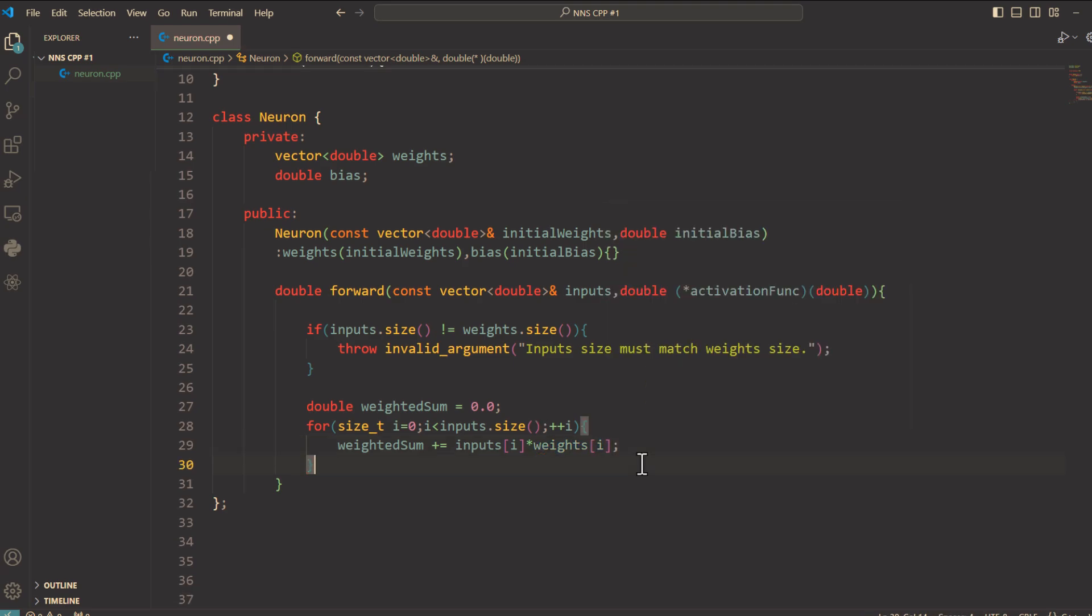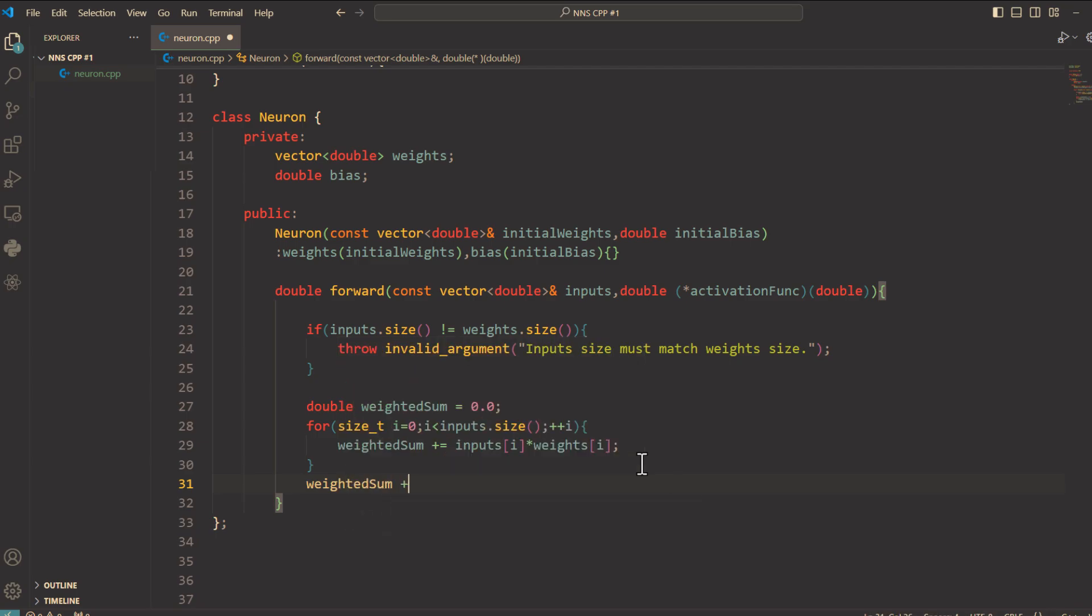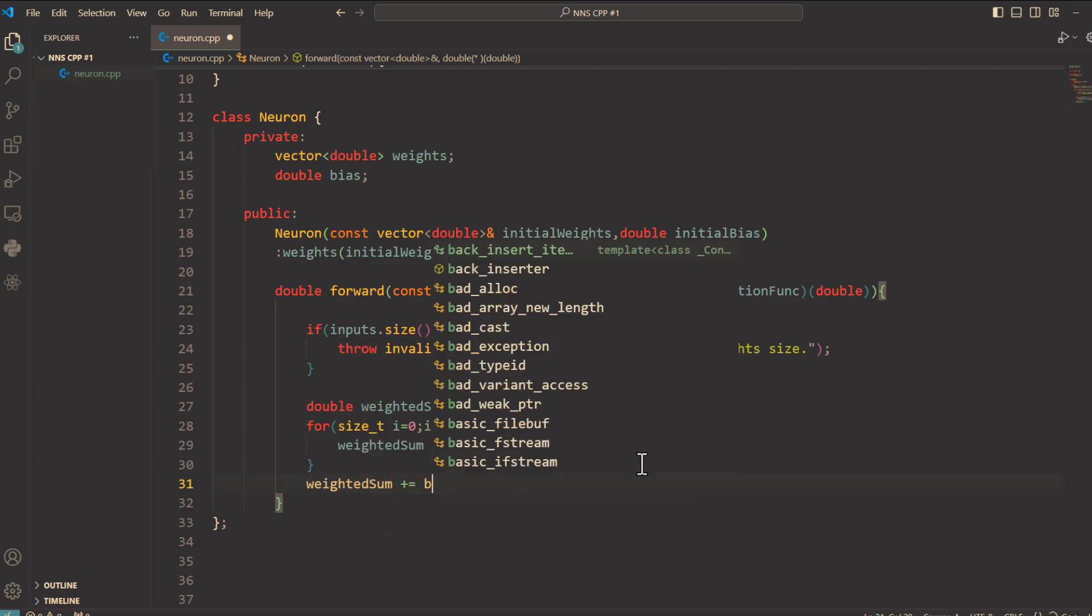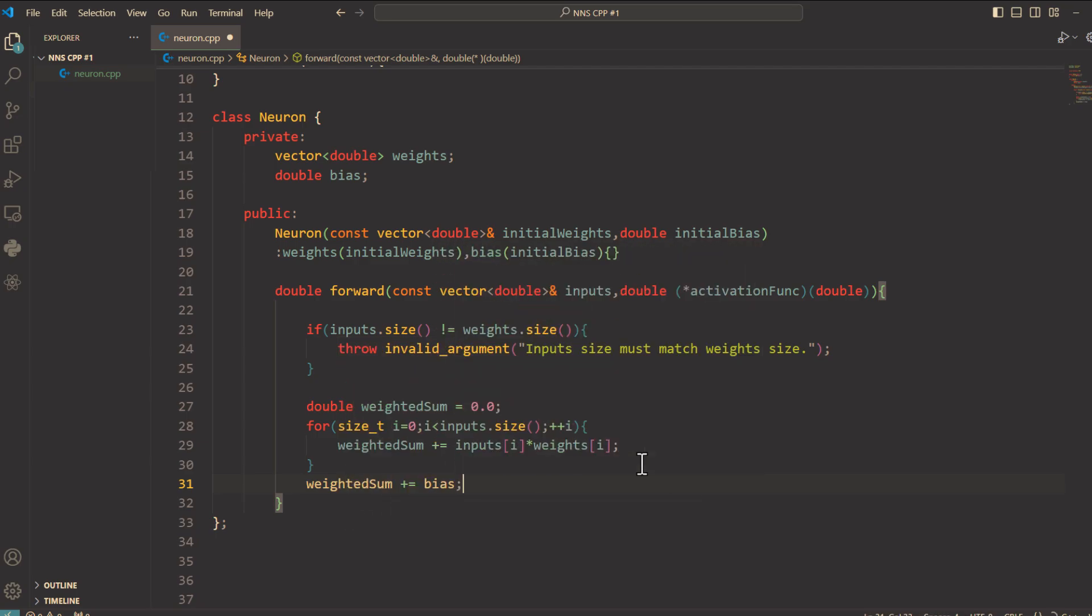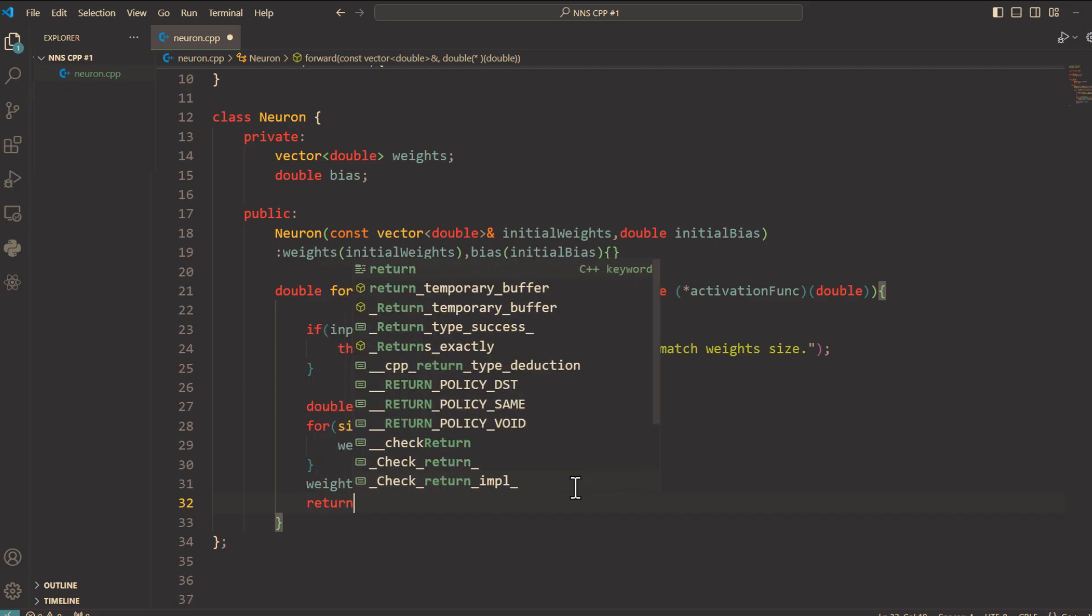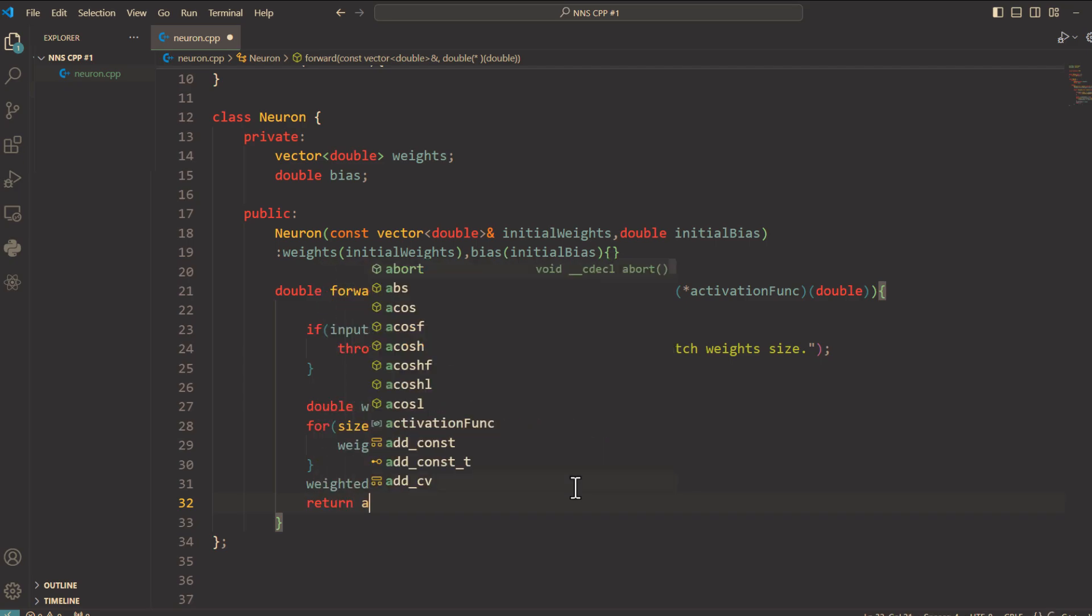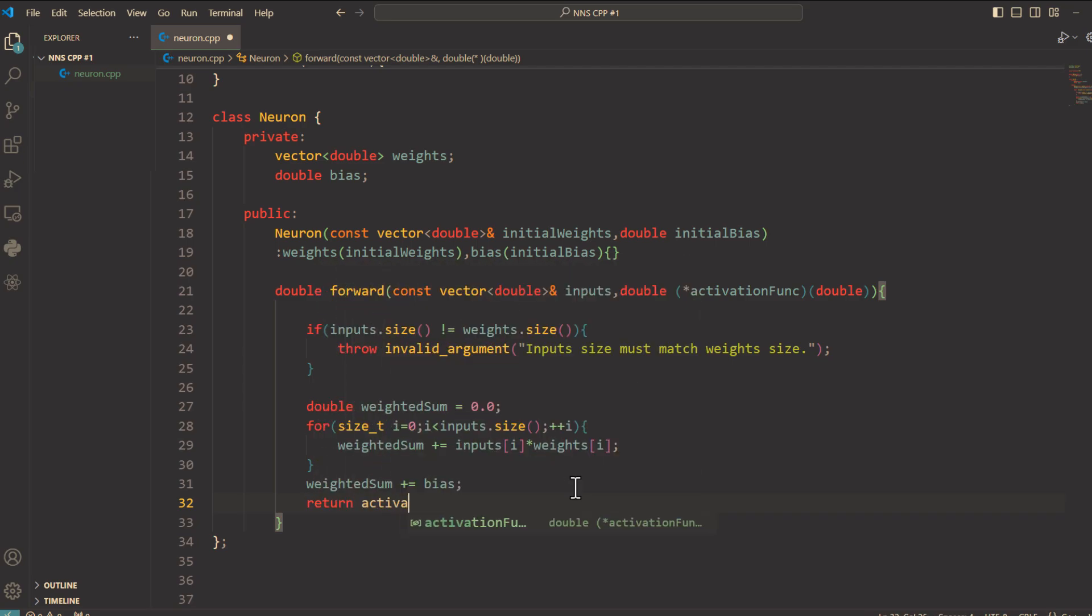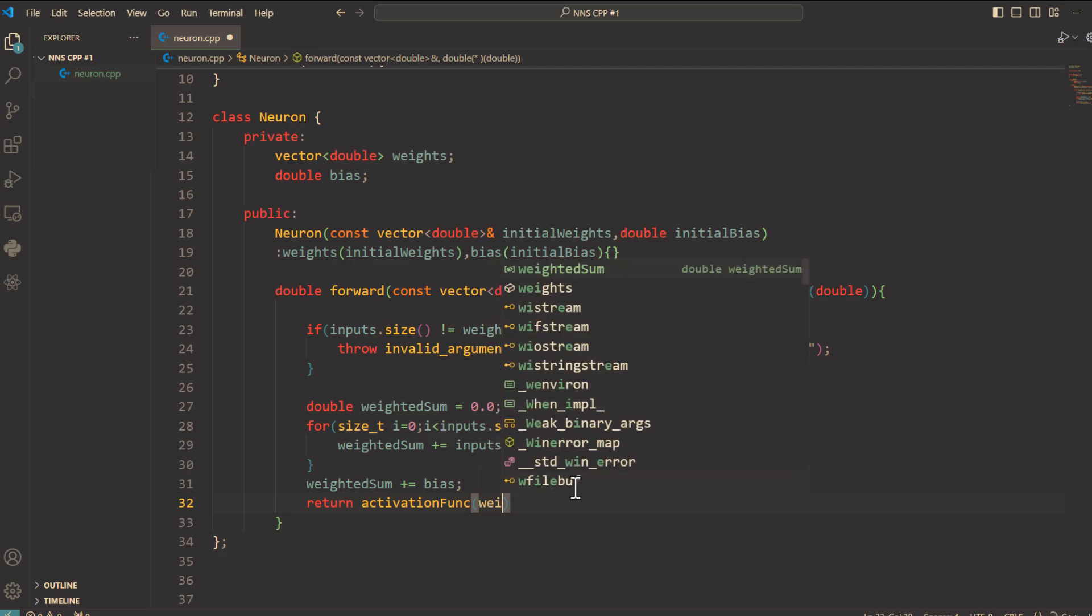And finally add the bias. WeightedSum plus equals bias. The final step applies the activation function to the weighted sum and returns the result. This is the neuron's output. Return activationFunc and here weightedSum.